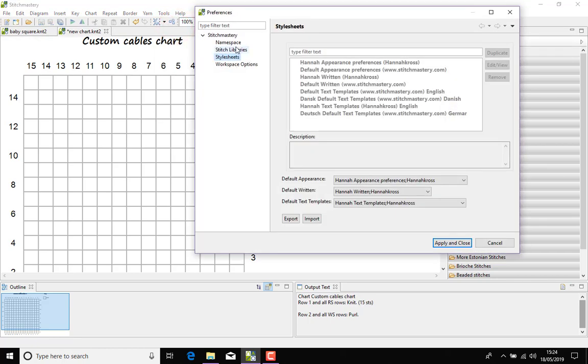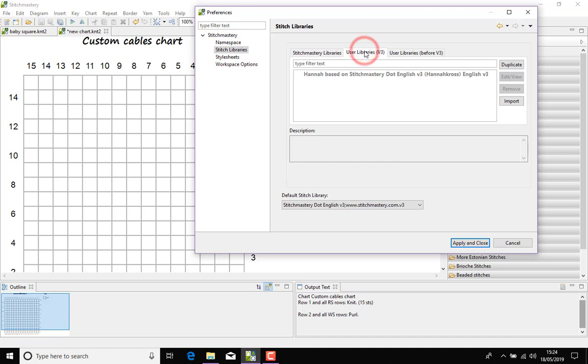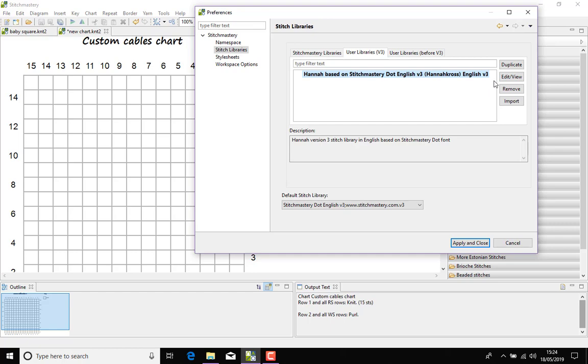Open Preferences and under Stitch Libraries, come to Version 3 User Libraries and I'm going to open my existing one. If you haven't set up a user library before, I'll link to a video below that explains how to do that.